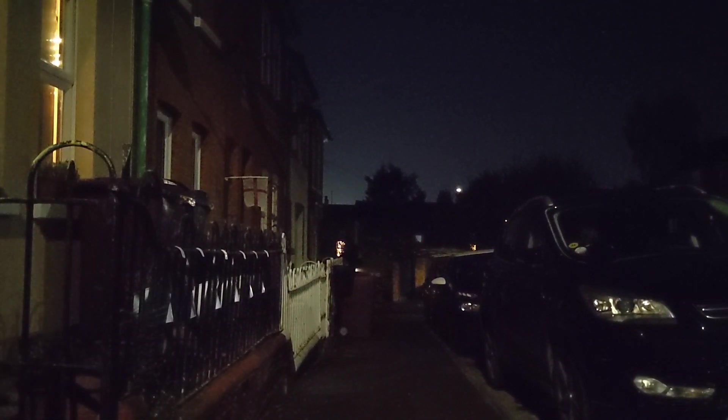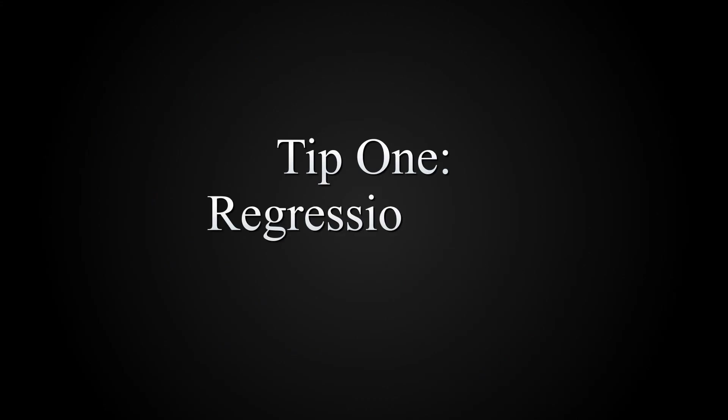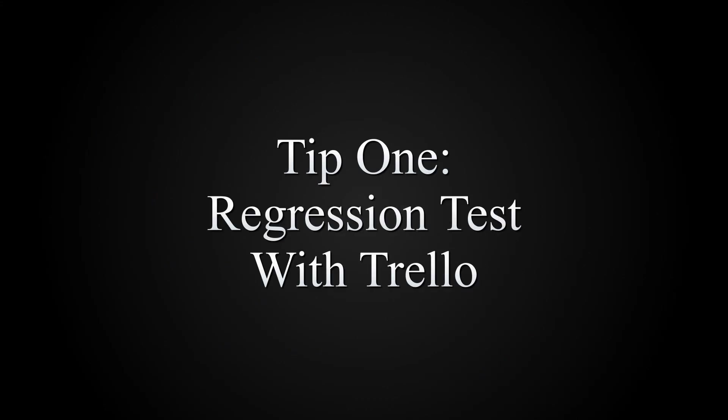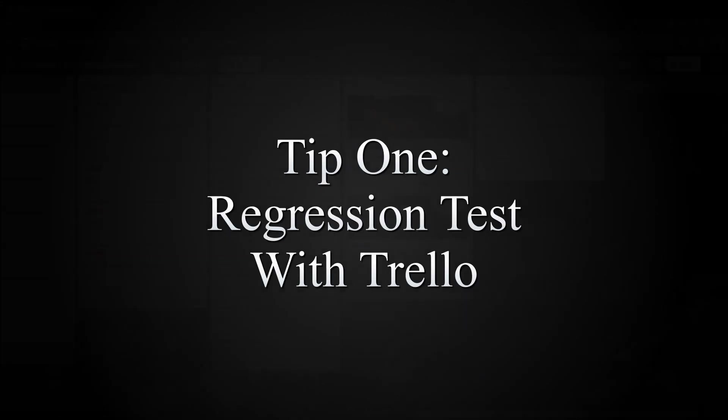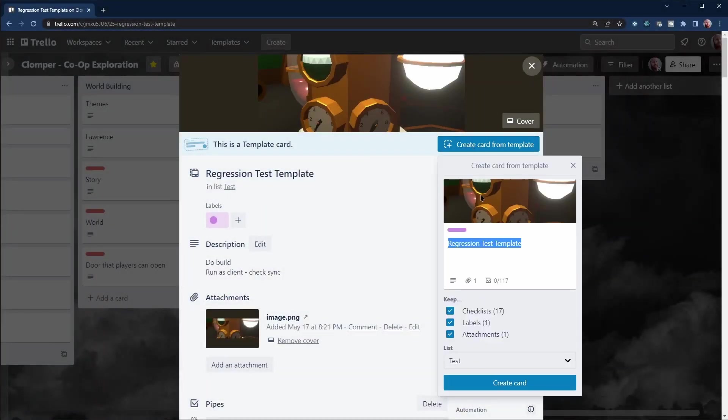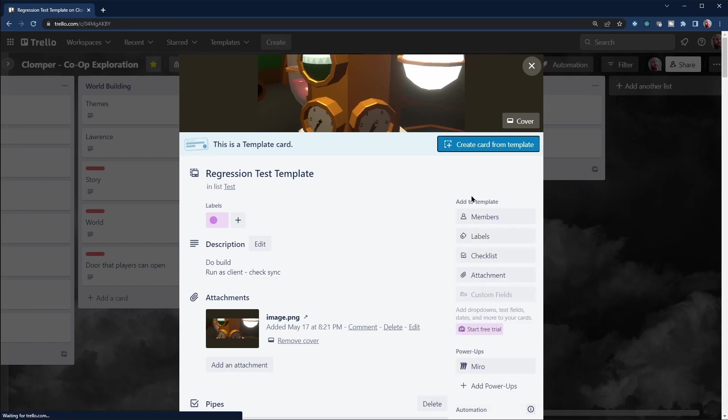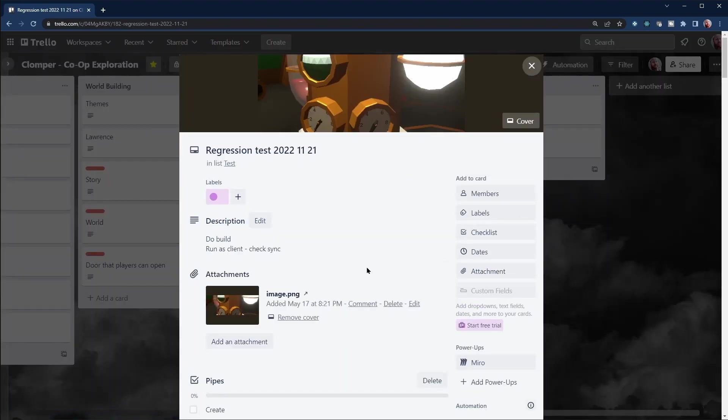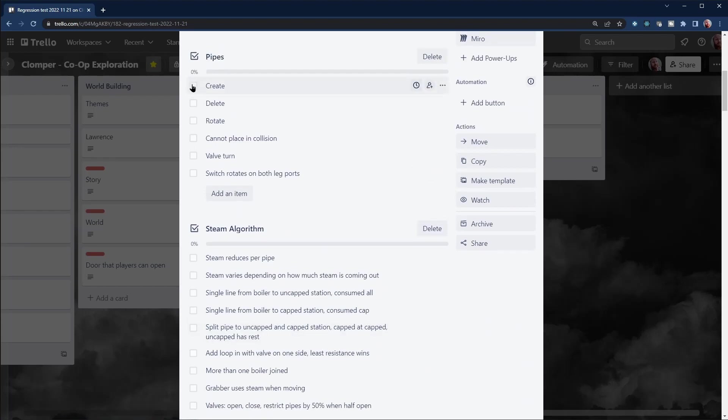Before we get on to what, let's look at how. Make a big list of features in your game so that you can keep focused. Test things once and don't miss anything. I use a Trello card template. It's free, it just works.